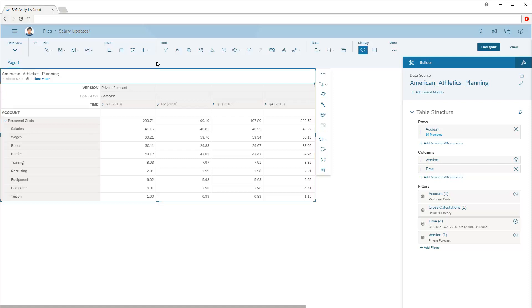The table also needs to include a private version of the data. It's in this private version that the others will enter their values. Refer to the video on working with data categories and versions for more details.